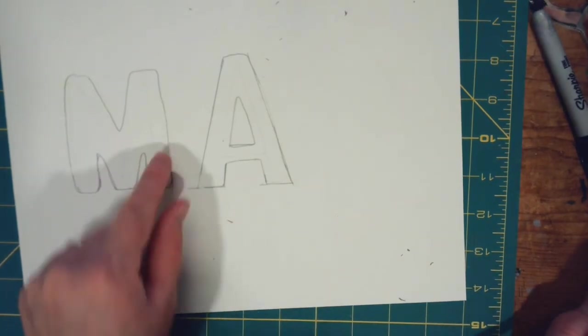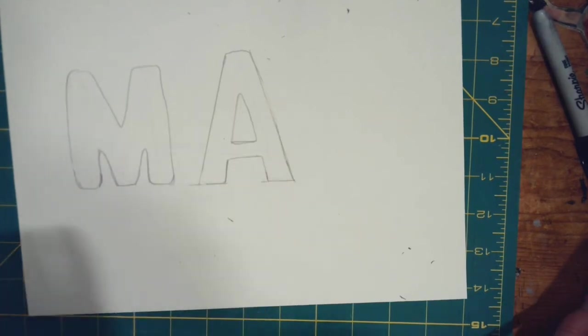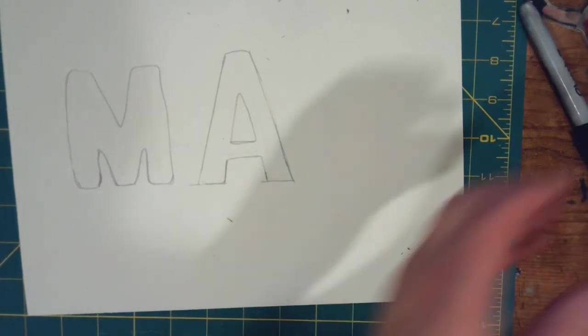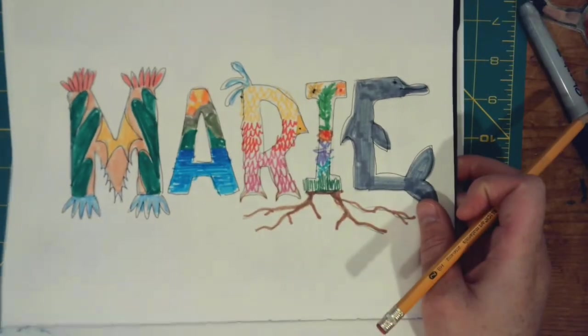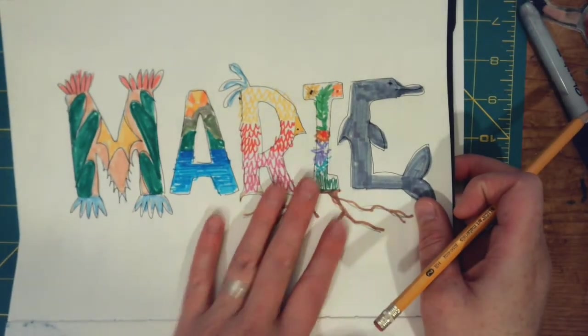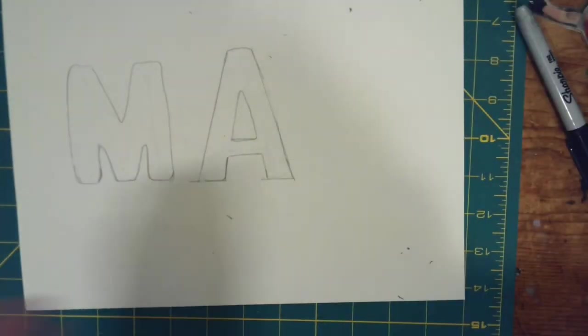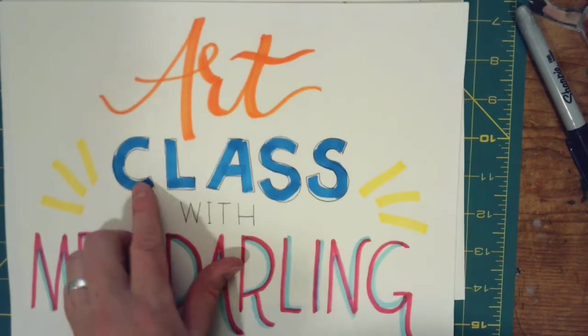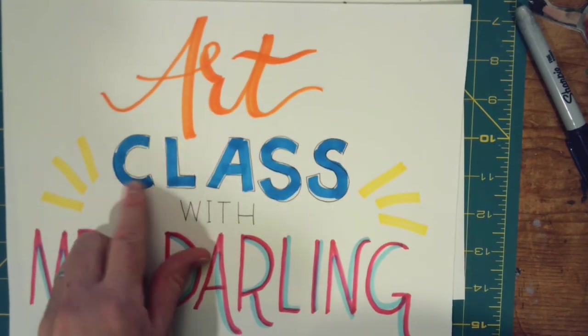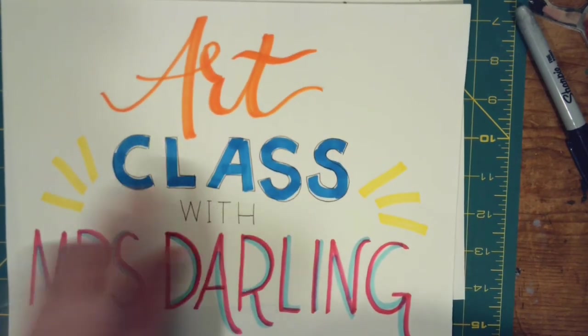Now from there, you can design these and do all sorts of stuff. So as you guys can see, you can do something fun like this, or you can keep it super simple, like even in the word class that I did here.